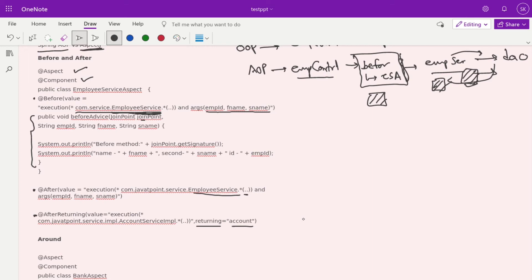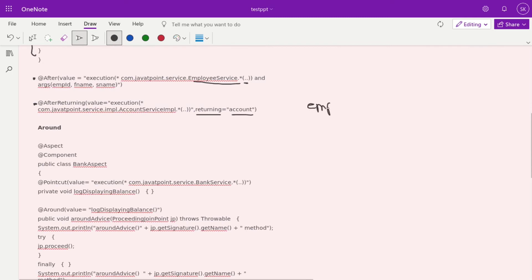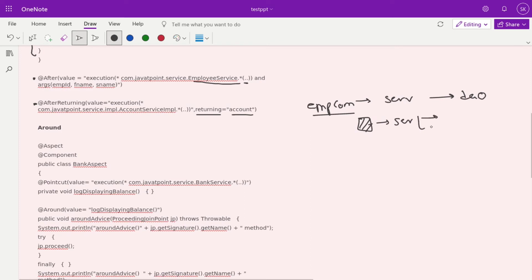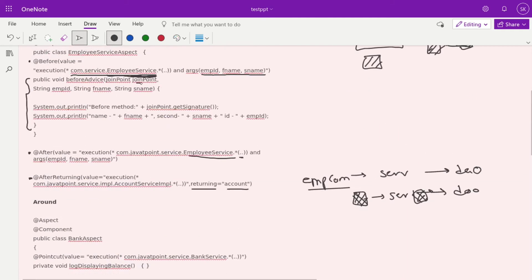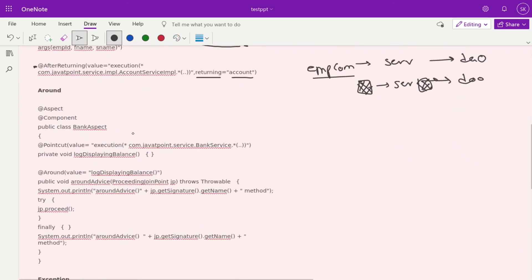The next example is about @Around advice. In the normal flow, EmployeeController talks to the service, and service talks to the database. With @Around, the AOP code gets executed both before and after the service call — it is a combination of before and after. The template is the same: @Aspect and @Component. The pointcut is defined separately as a function, and instead of a JoinPoint, we use a ProceedingJoinPoint.